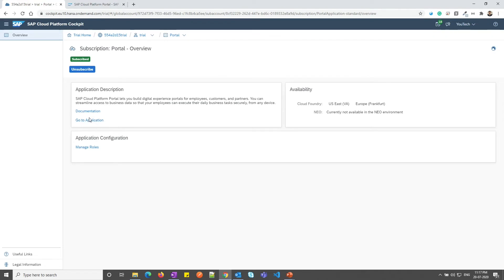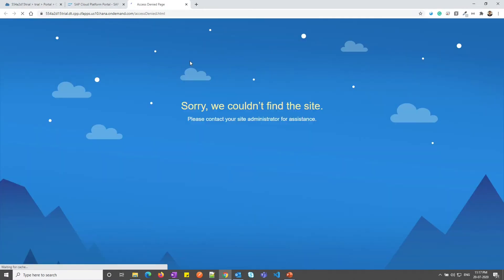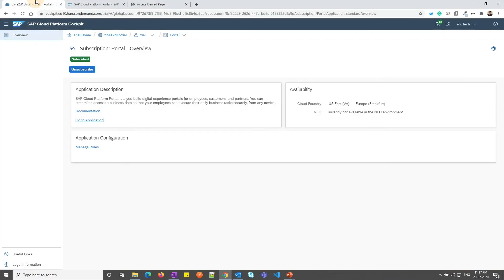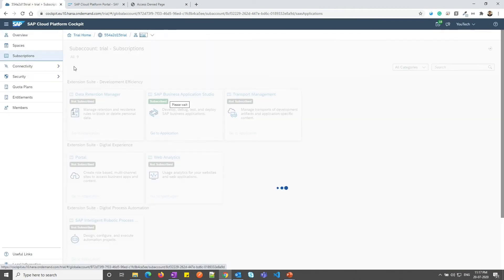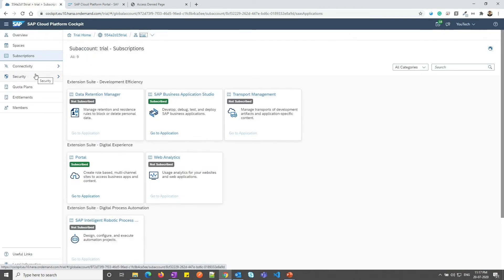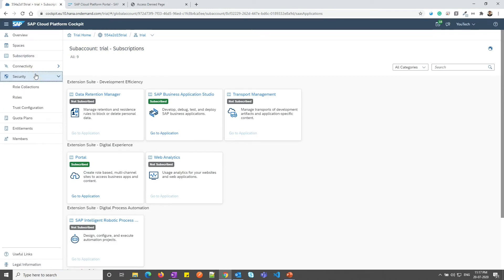Let me click on go to application. As you can see, it has not allowed me to login to the portal service because I do not have a portal admin role. Let me go to my trial sub-account.